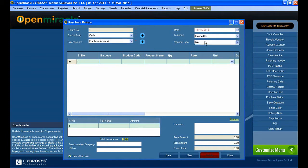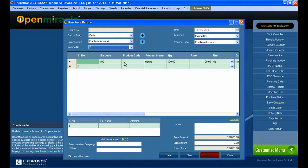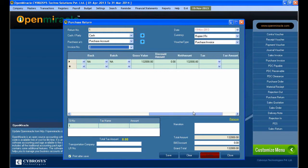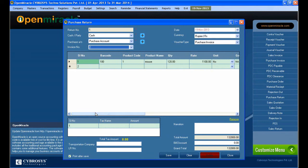A purchase return can be done against a purchase invoice or a not-applicable case. Here I am just selecting the voucher type as purchase invoice. Under that, the specific invoice number of that purchase will be this invoice number — so the invoice number is set against the purchase.